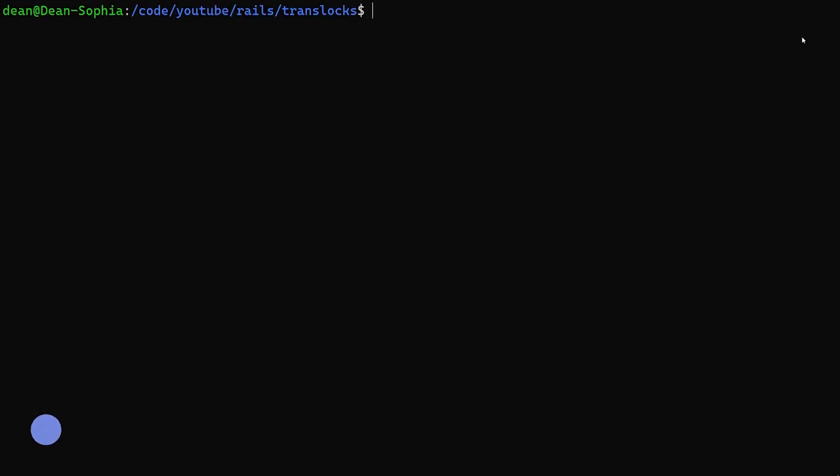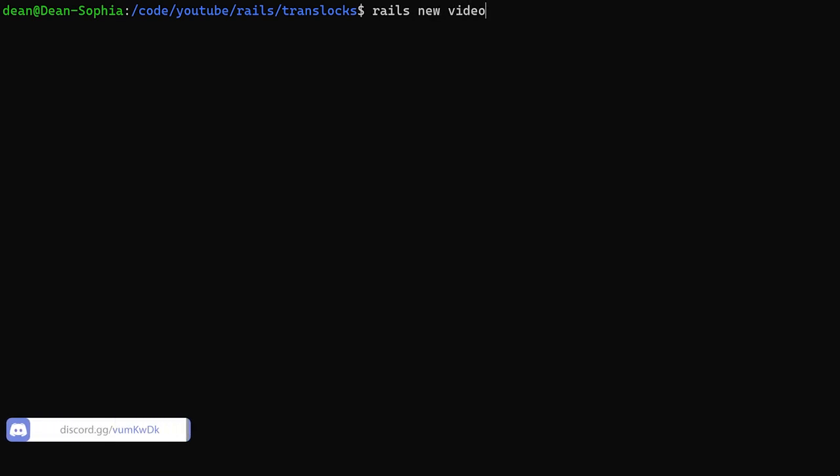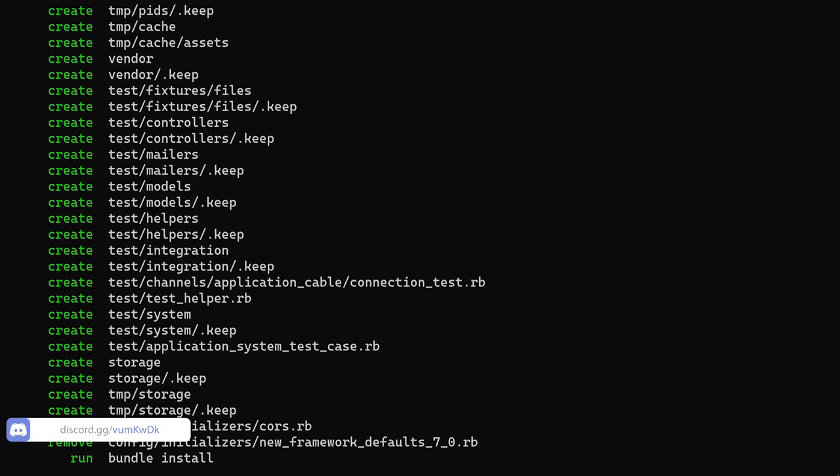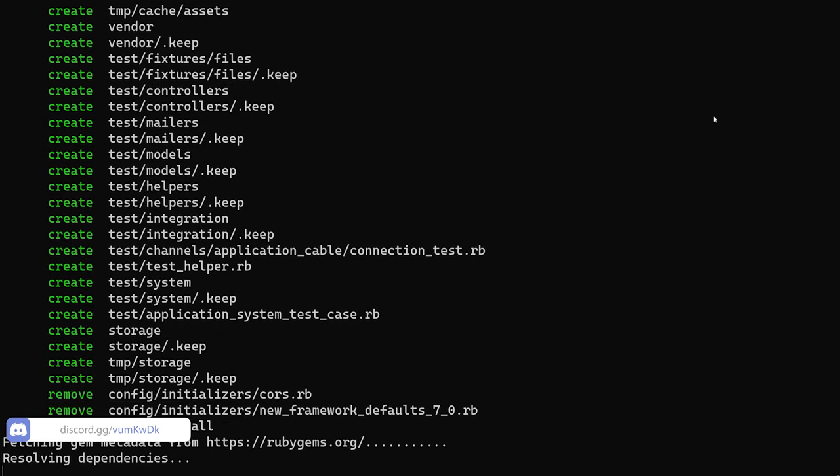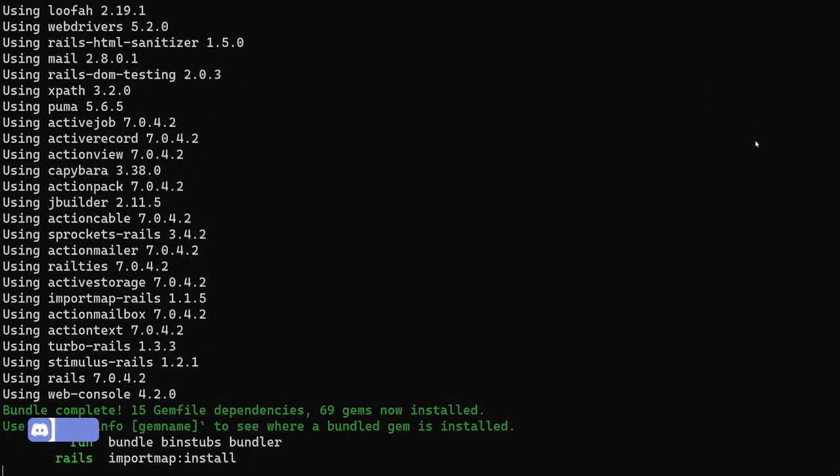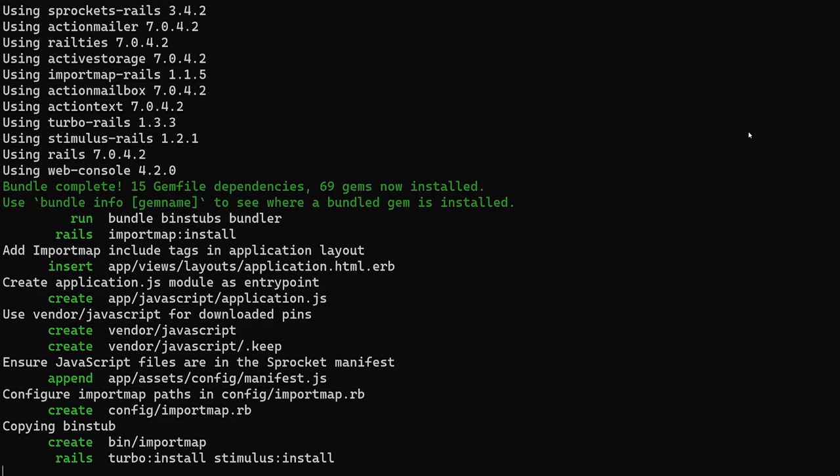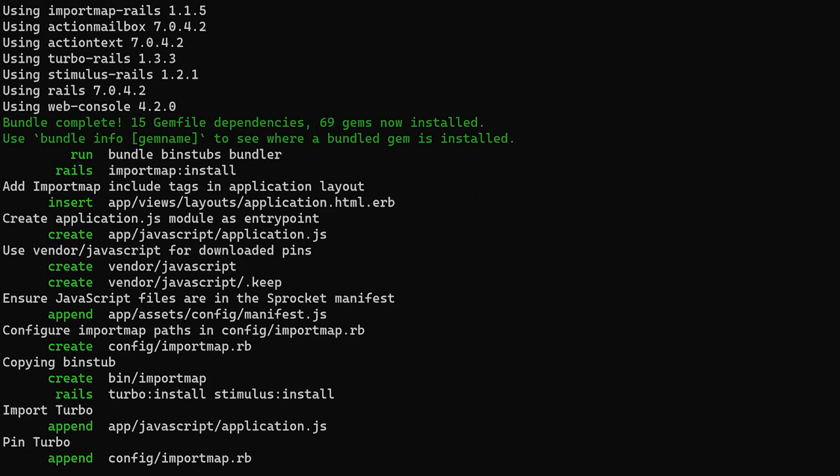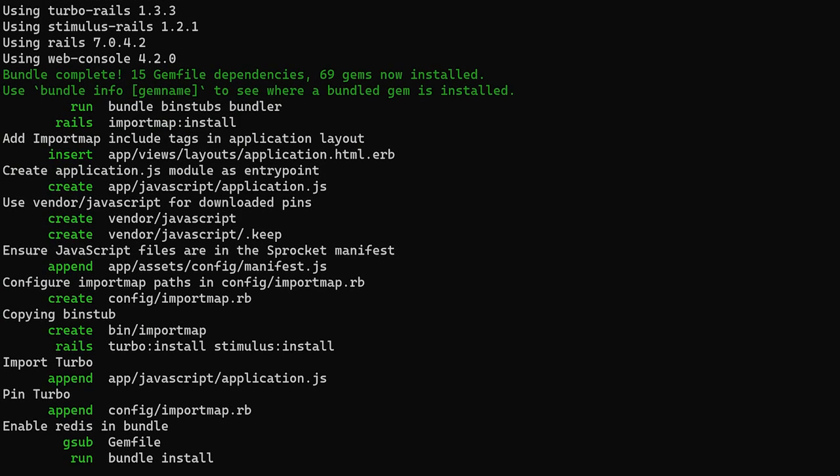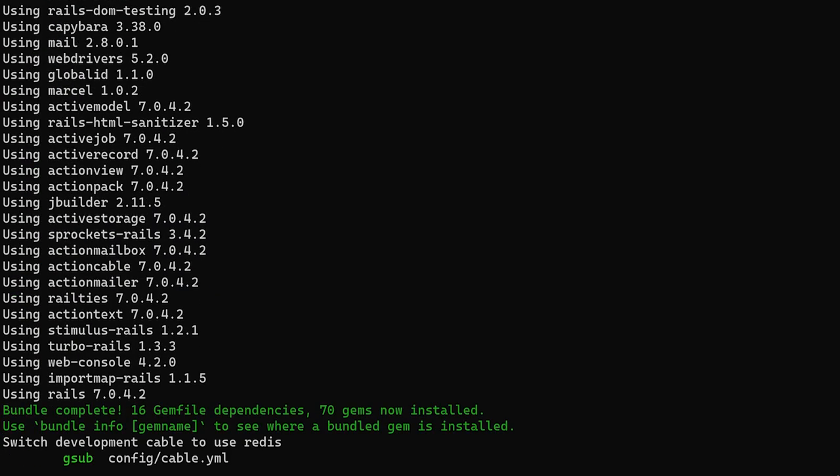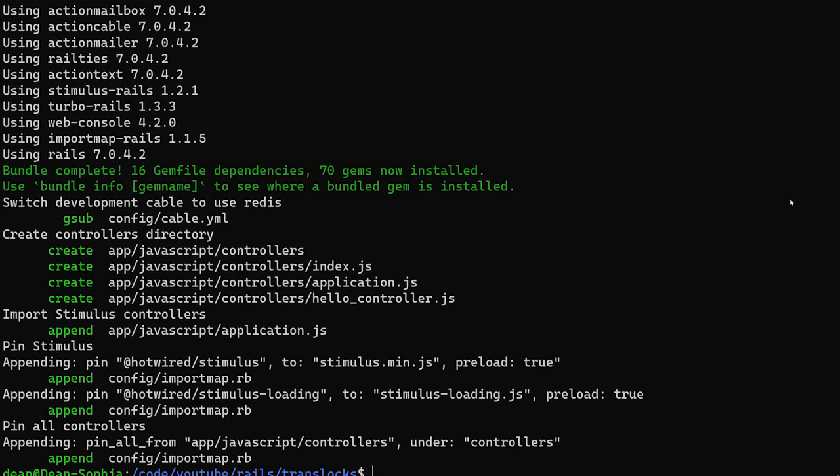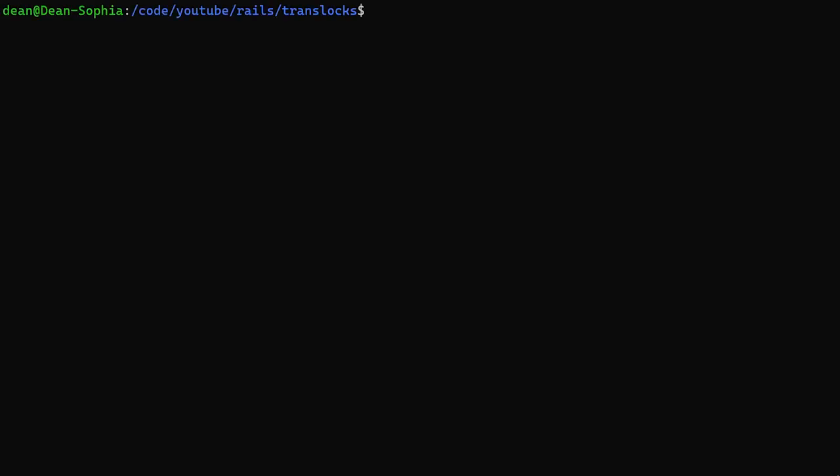So to get started, we're going to do a Rails new video and we'll pass in a dash D of PostgreSQL. This is just because I think the flags for the database are going to be database specific. And there's really no point in focusing on the SQLite database aspect if we're just going to be using Postgres in production, right?